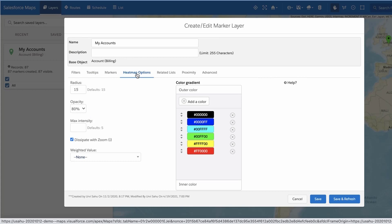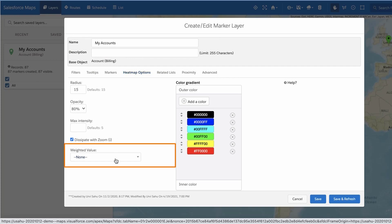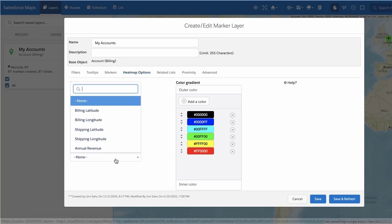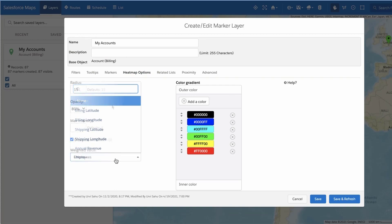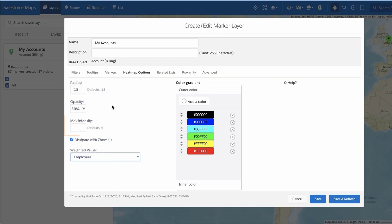If you want your heat map to reflect the density of a quantitative value for the markers in the marker layer, select a number field from the options available in the Weighted Value drop-down menu and change the Max Intensity setting to 90% of the highest value of the Weighted Value field.